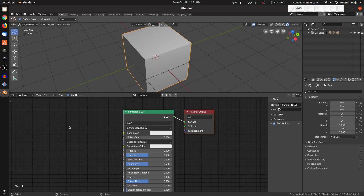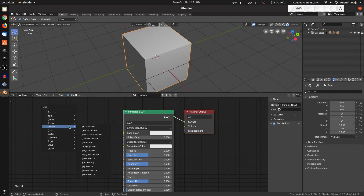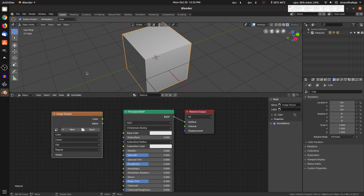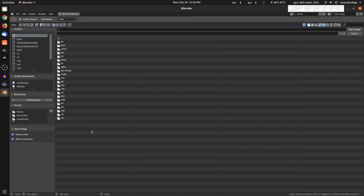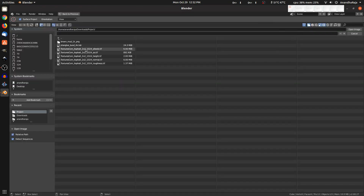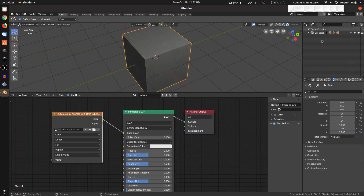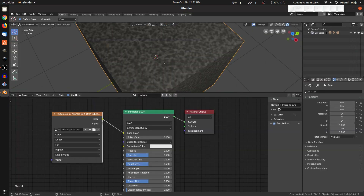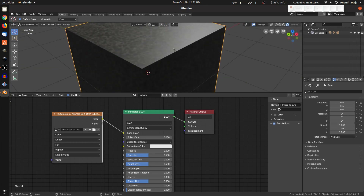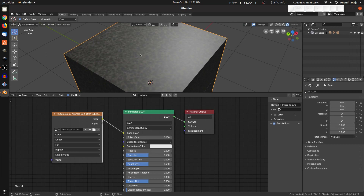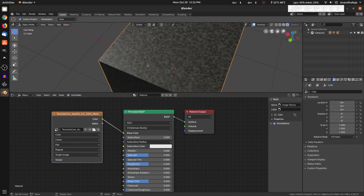We will add the image. We will add an image texture, so the color output — we will connect the base. We will add the color map, and we will add the scale value. We can change the scale.